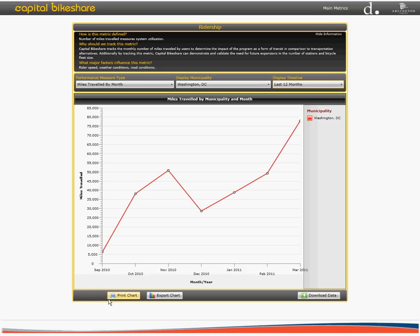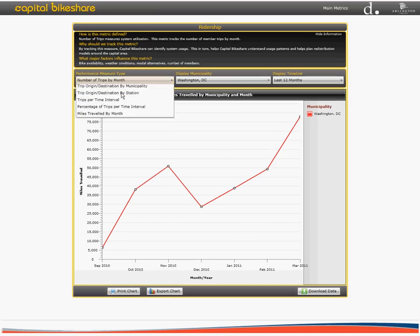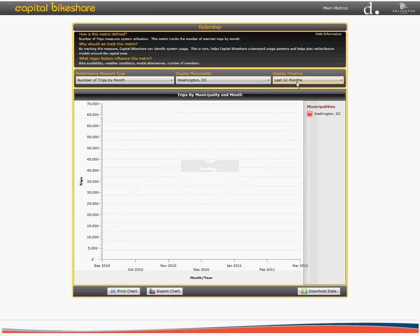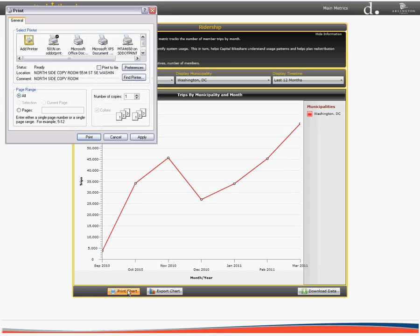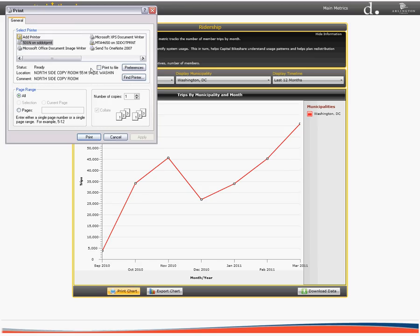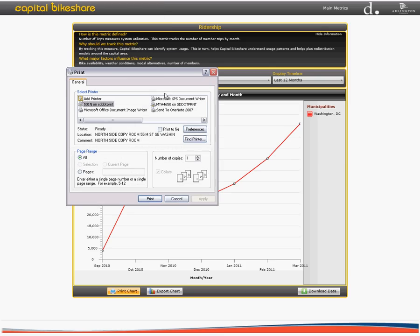For example, let's say we would like to print the graph for the number of trips by month for the last 12 months for Washington, D.C. To do this, you simply locate the print chart icon at the bottom of the page and click on it. When you do this, a new print window will pop up. To print, simply select the appropriate printer and click print.